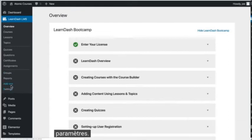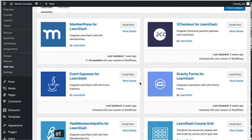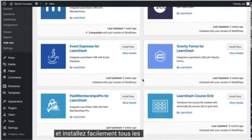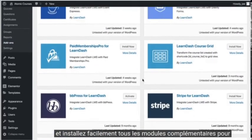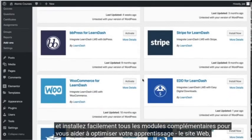It's worth pointing out add-ons specifically, as here you can search for and easily install any add-ons to help you supercharge your LearnDash website.